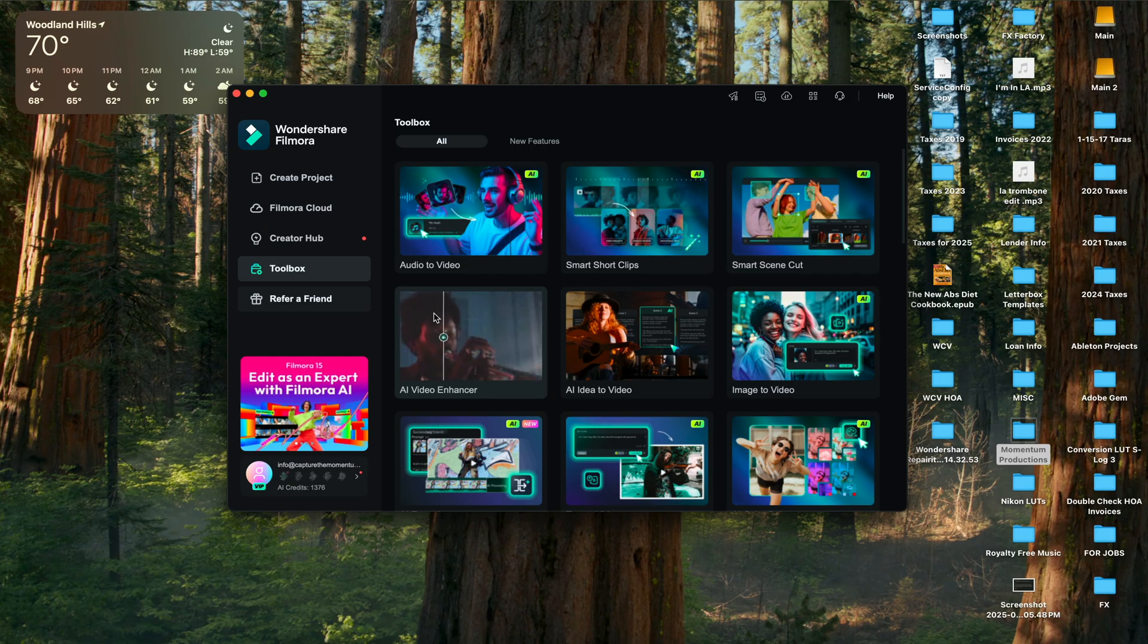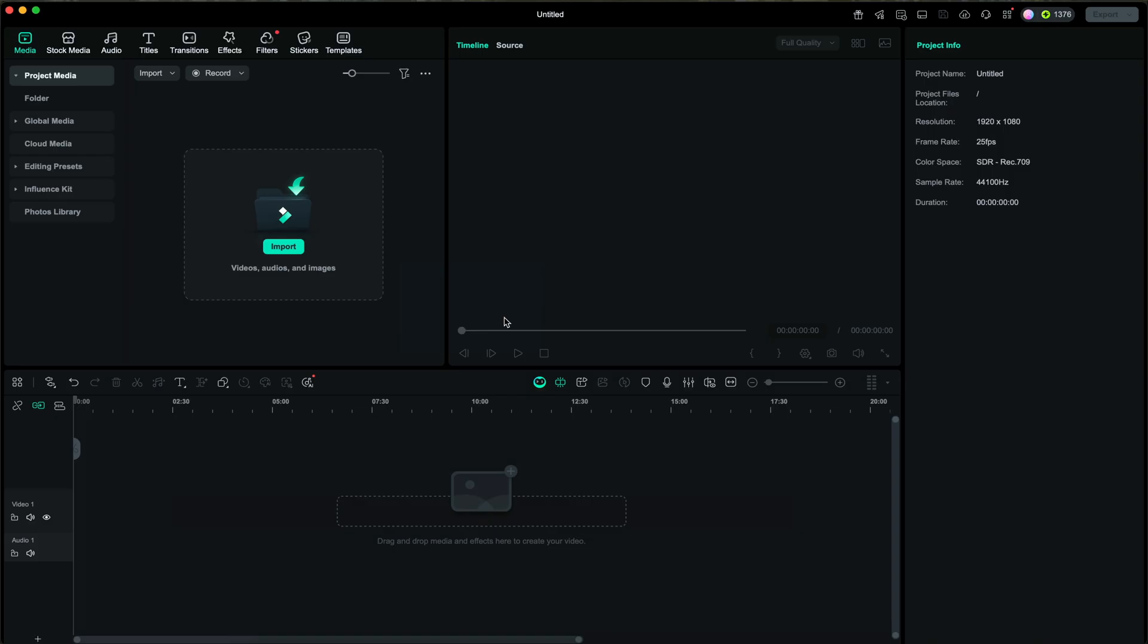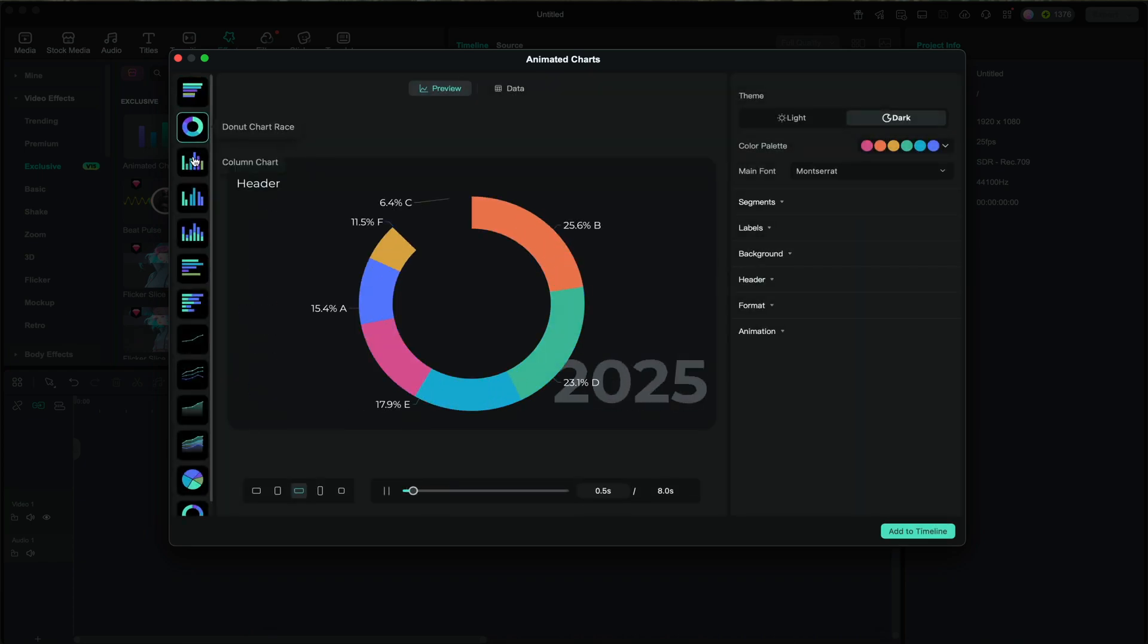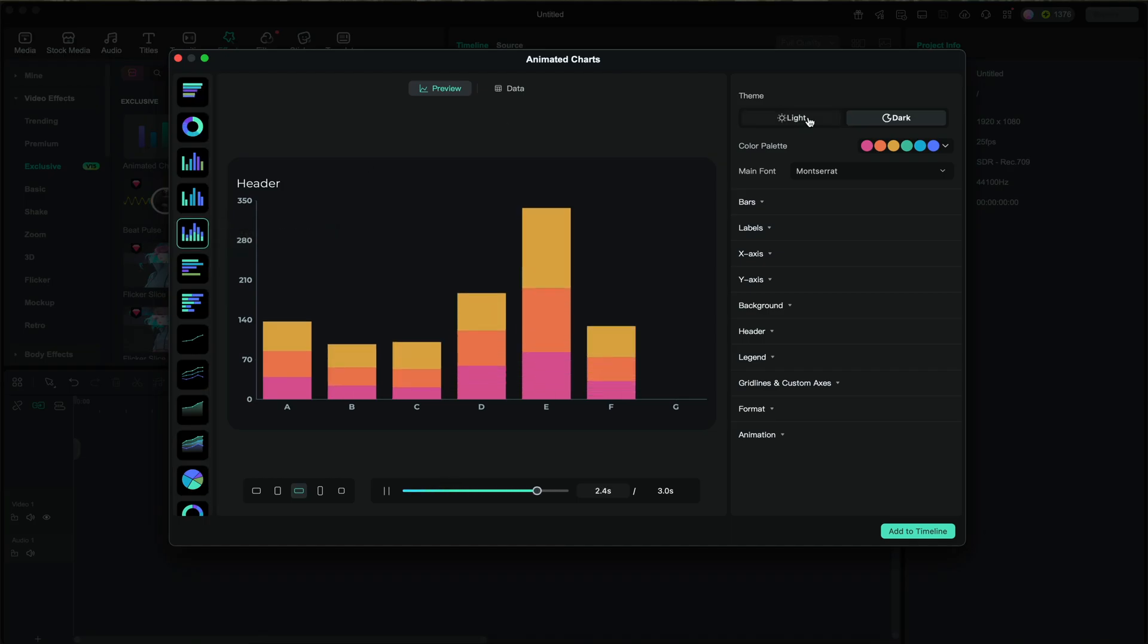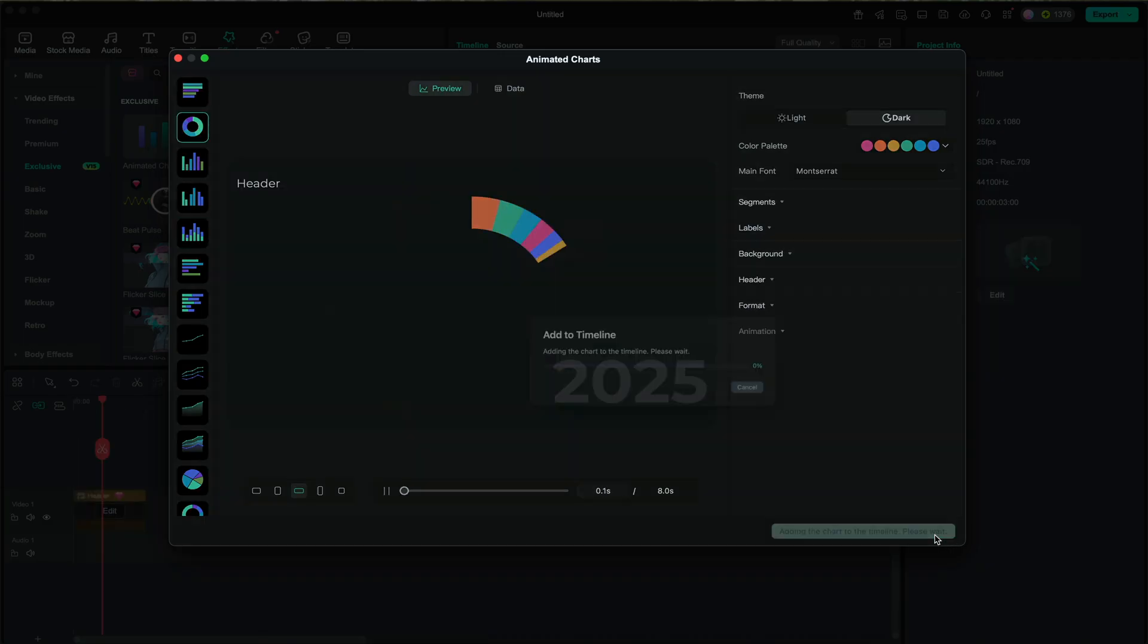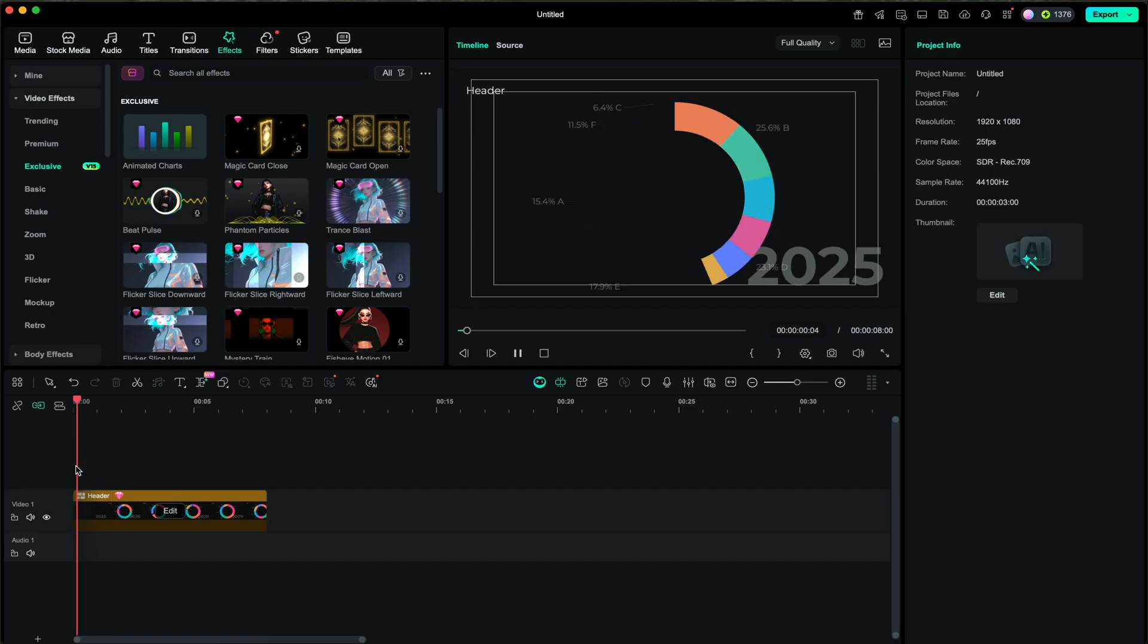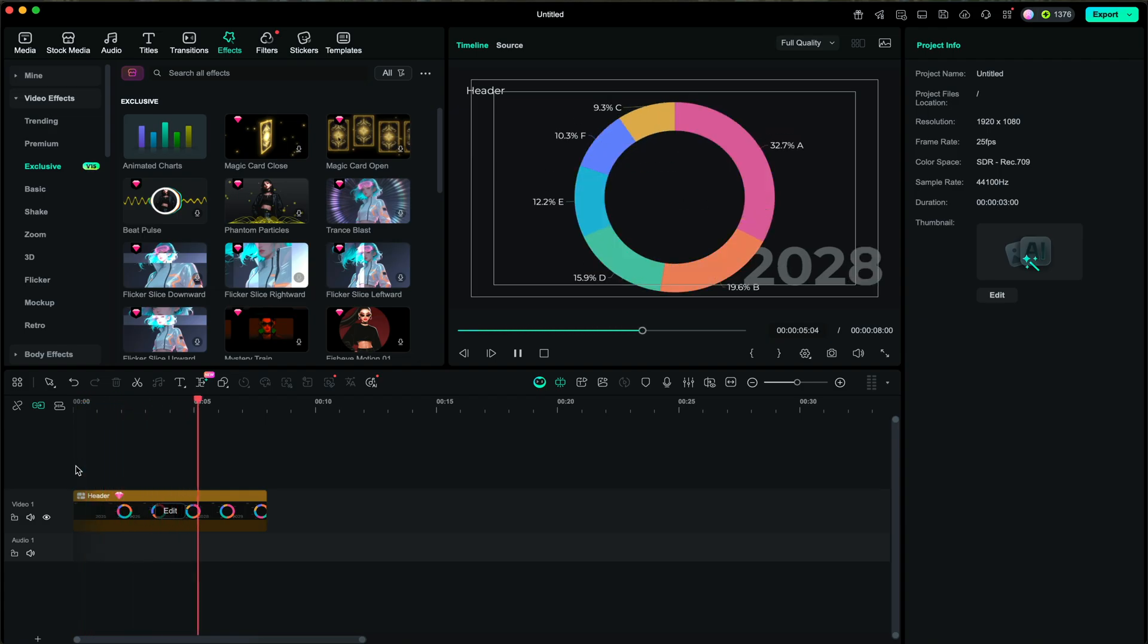Filmora15 now has animated charts. Simply go to the toolbox and select animated charts. You will have a bunch of different types of charts such as pie charts, bar charts, and so forth. They are completely customizable and fully animated. Just select the one that you want, then add it to your timeline and boom, you have animated charts within Filmora15 without relying on any other animation software.